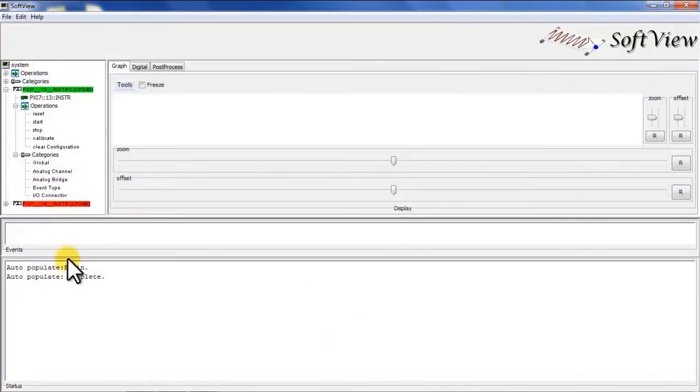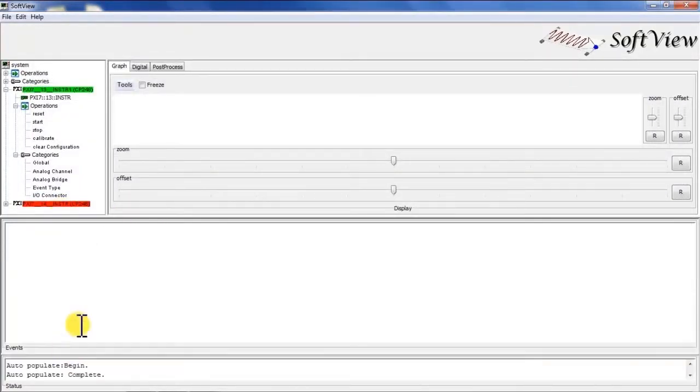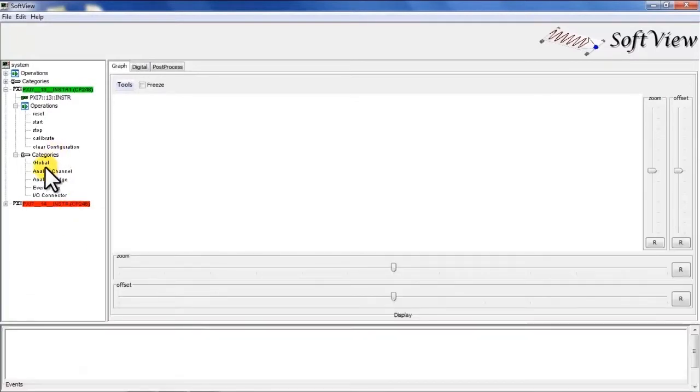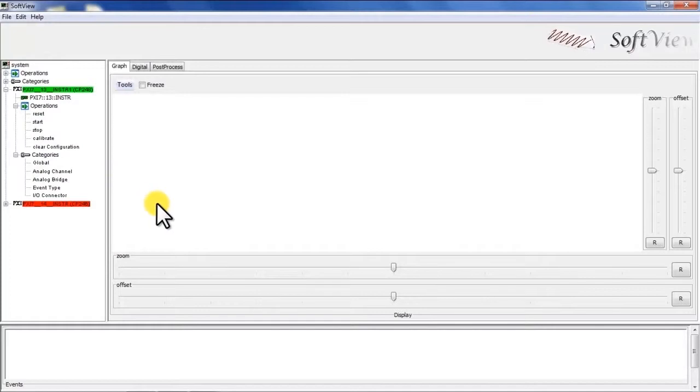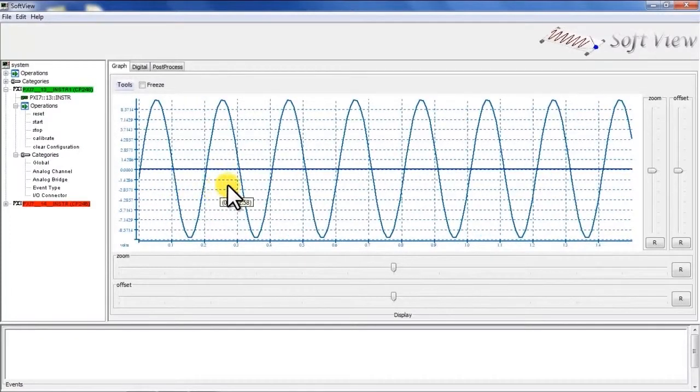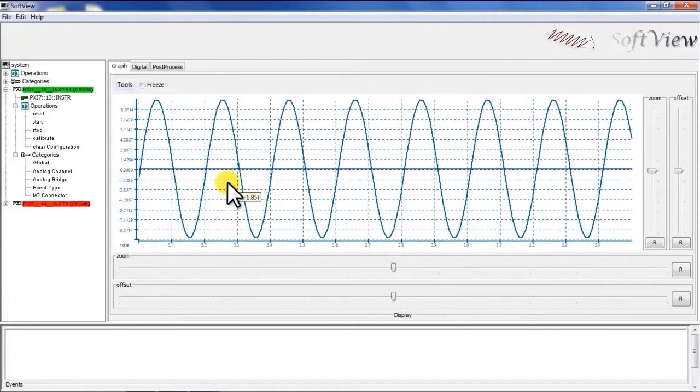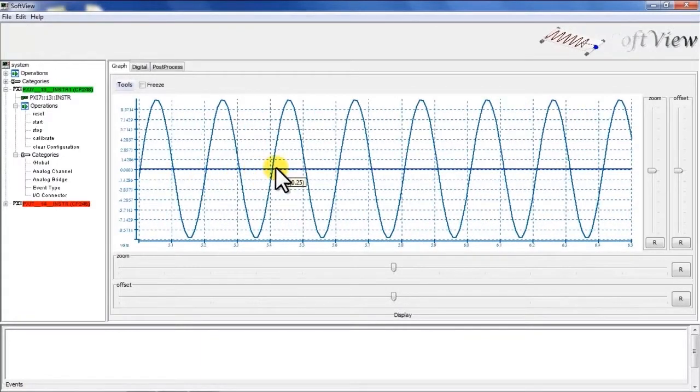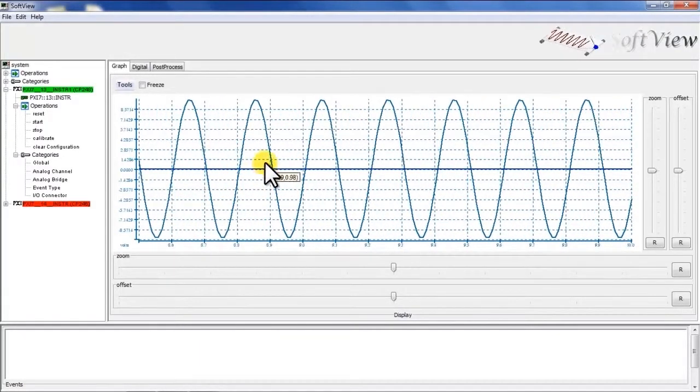I'll start a quick data collection here which will allow me to record data to disk and evaluate the results. Start the data acquisition. I have a 10 volt 5 Hertz signal going into the unit and currently sampling at 100 Hertz.